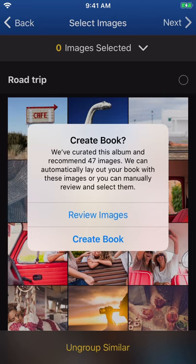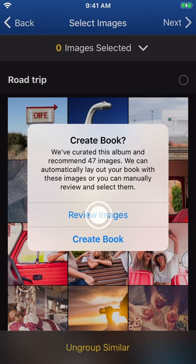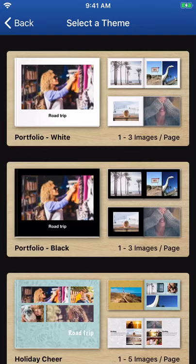Tap 'Create Book' to let Motif do its magic and move you to theme selection. You can also skip this process and choose your photos manually by selecting 'Review Images.' Regardless of how your images are selected, you will still have access to all of our wonderful creating tools. Moving forward with Motif, you're always in creative control.